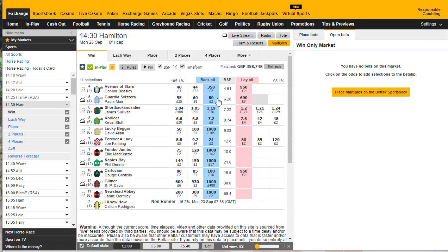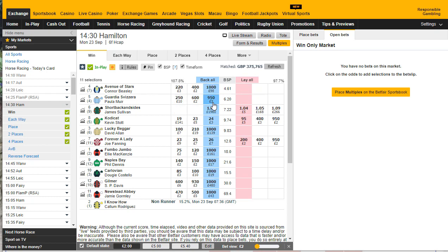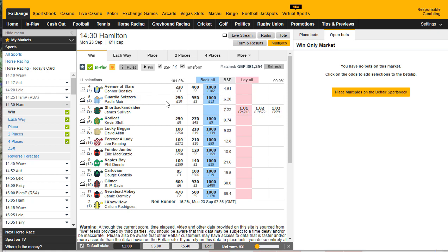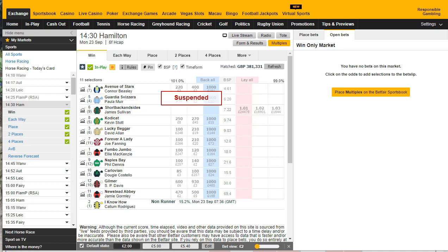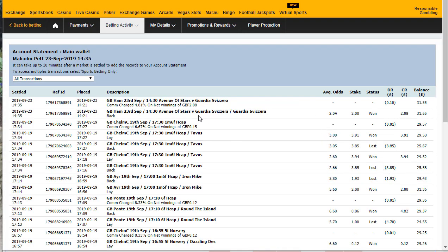This is interesting — by the prices, Avenue of Stars has gone right out and so has Guardia, but it looks like Avenue of Stars went out first. So it will be interesting to see which one actually came in. As you can see, I actually did win that bet, so that worked out really well. Thanks for watching, see you in the next video, bye bye.